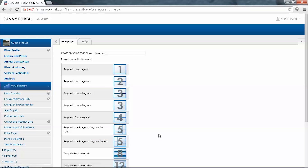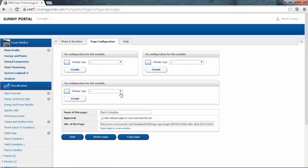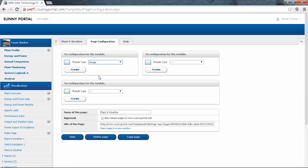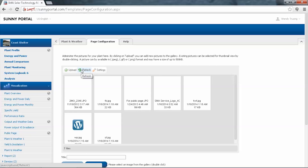Here we get to choose how many diagrams we would like on the page. For now we'll enter a page name, and we will choose a page with three diagrams — just click on the image. This will then take you to page configuration. The modules are set up as you would have chosen for the diagrams. For the first one, we'll choose a module type of Image and click Create. When you choose an image it will bring up your photo gallery on Sunny Portal.